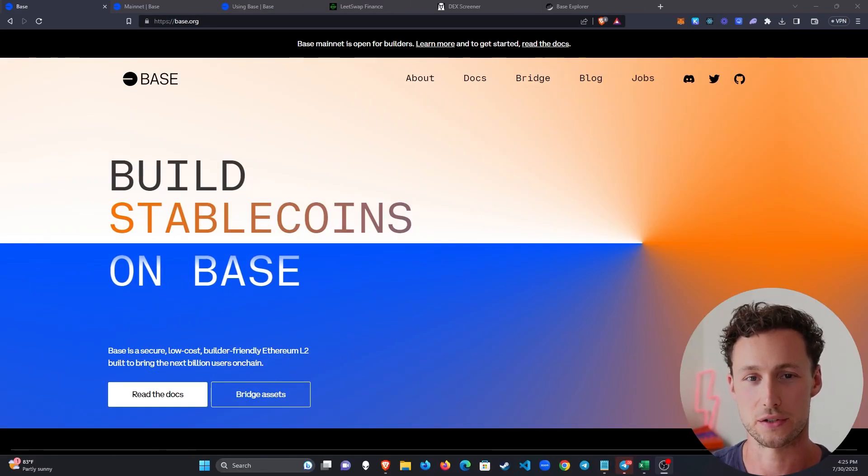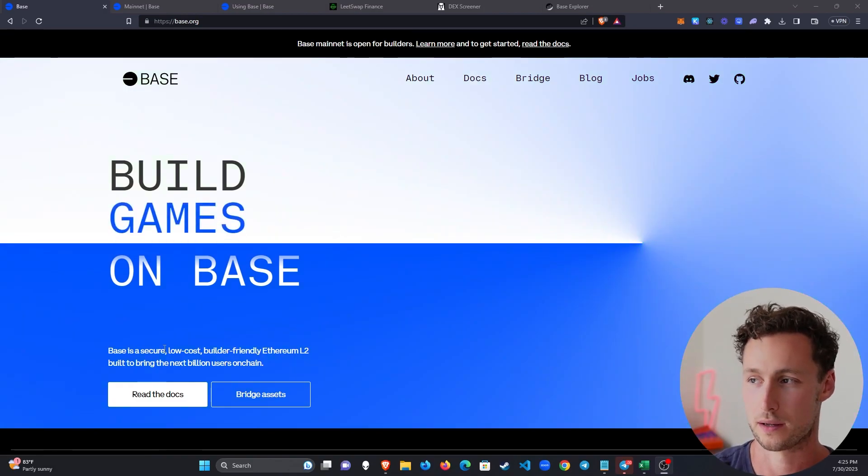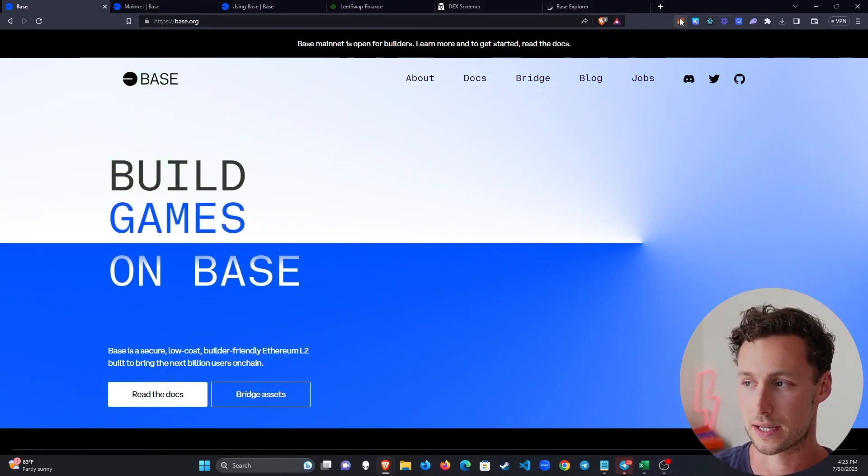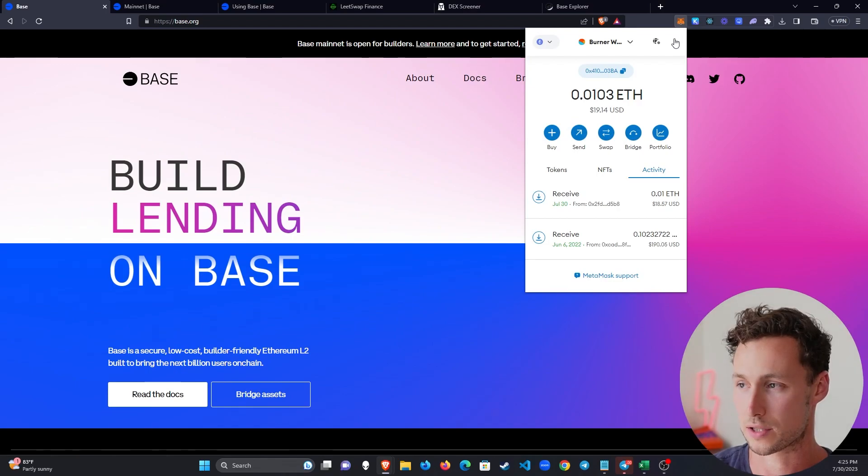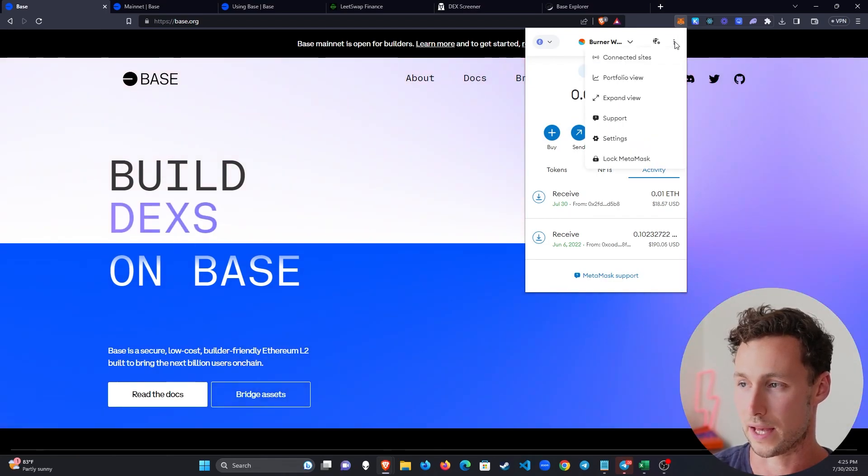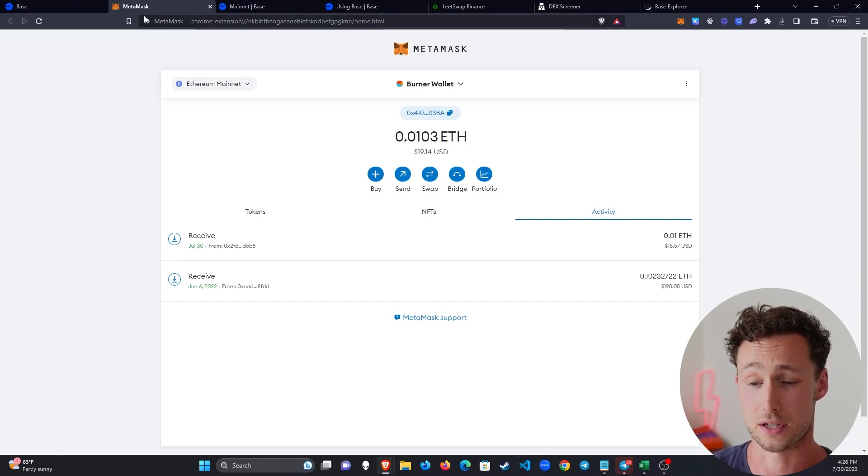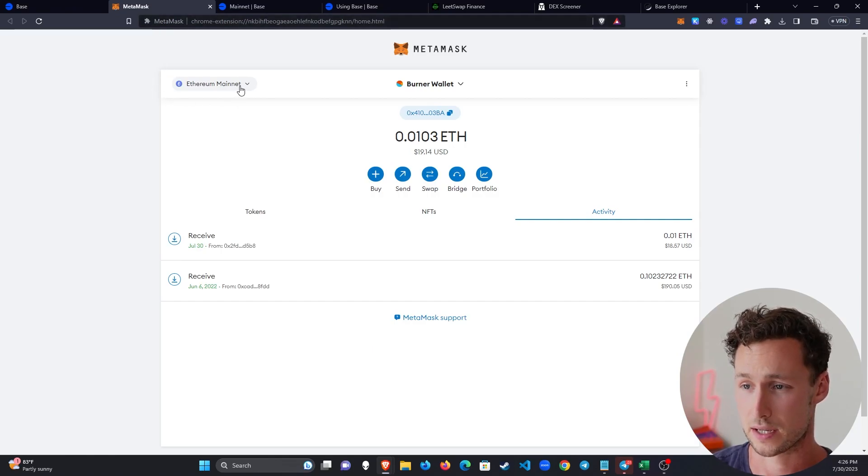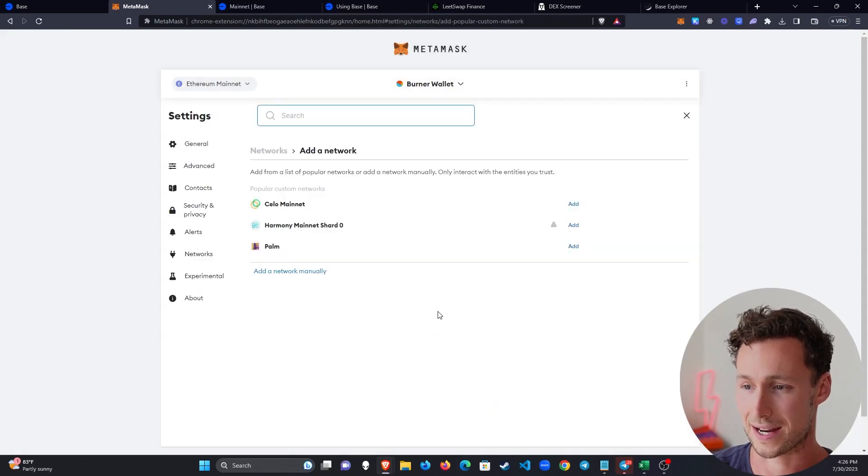The first thing that you'll need to do is add BASE to your MetaMask wallet. To do that, select the MetaMask icon in your browser. And then the easiest way to do it is to click on Expand View. That's going to make it a bit easier to add new chains. And then you're going to go over here and you're going to select Add Network.